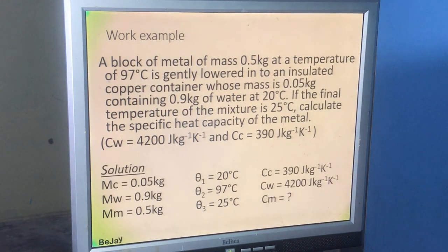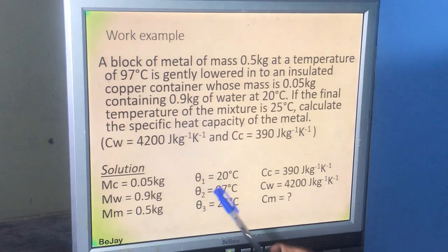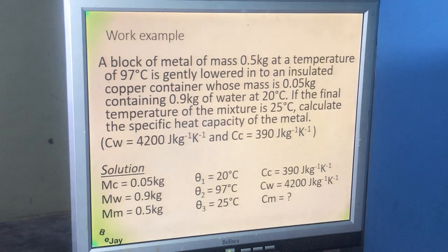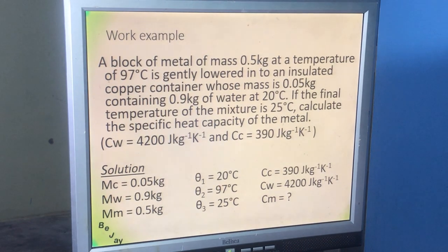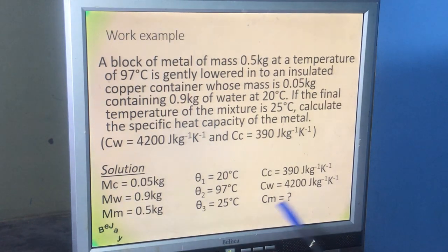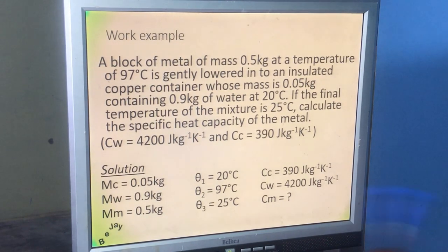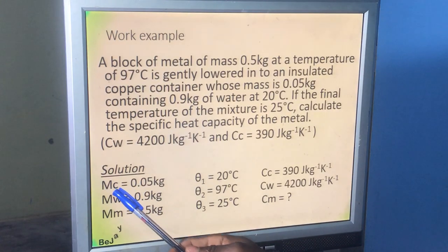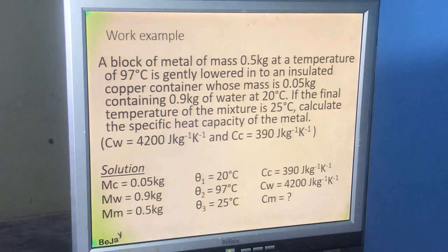We need these parameters — the masses, the temperatures, and the specific heat capacities. We are looking for the specific heat capacity of the metal. I advise students: when given a question like this, write all the given parameters down. This helps you avoid placing the right parameter in the wrong position — for example, accidentally using the mass of the calorimeter where the mass of the water should go.